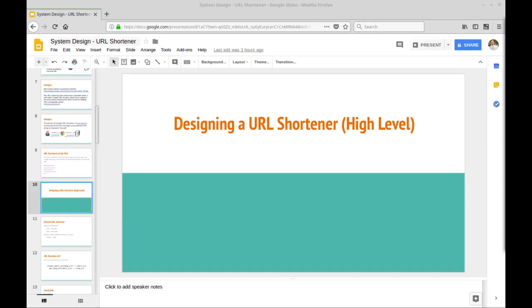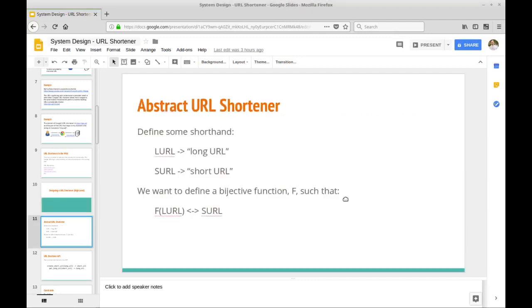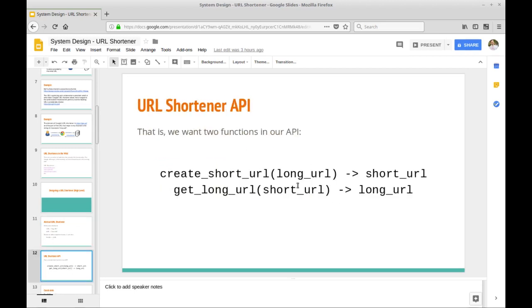Let's look at how to design a URL shortener at a high level. We can define LAURL for long URL and SURL for short URL. We want a function that takes a long URL and converts it to a short URL, and that short URL should redirect to the long URL. In API terms, we want two functions: create_short_url(long_url) returns a short URL, and get_long_url(short_url) returns the corresponding long URL.